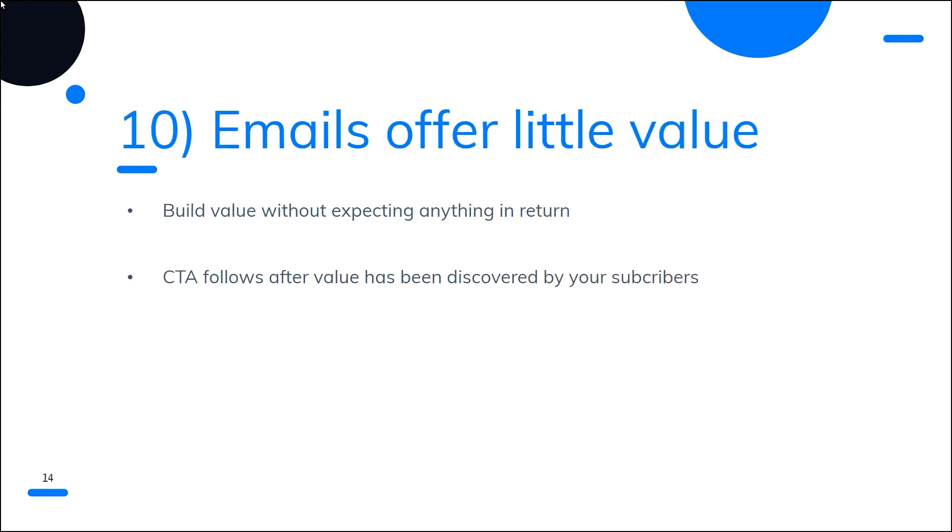Number ten, when marketing campaigns fail is low-value emails. Many business owners approach email marketing with the assumption that readers will sign up for their list, read their emails, and then click a link to make a purchase. Although this is a doable objective, getting there takes time. To start, give your subscribers something of value without anticipating anything in return. Your call to action will be acted upon by your subscribers if they discover value in your emails and it lines up with their needs and wants.